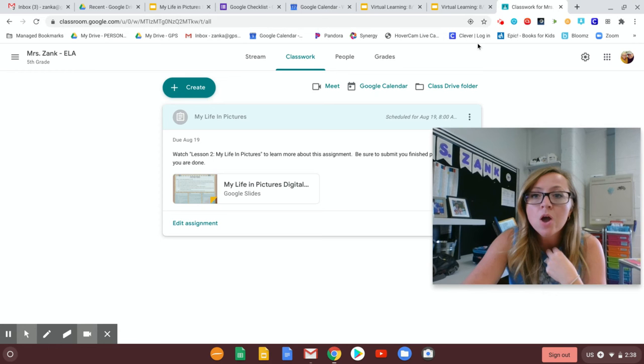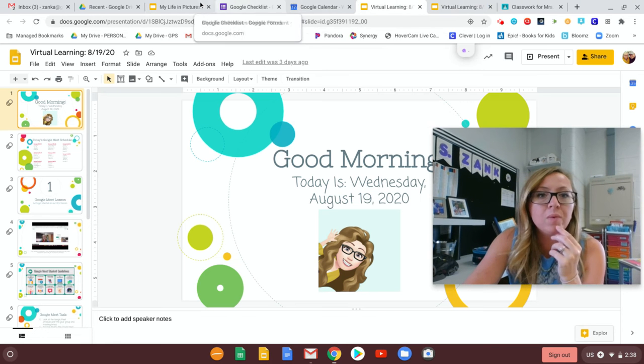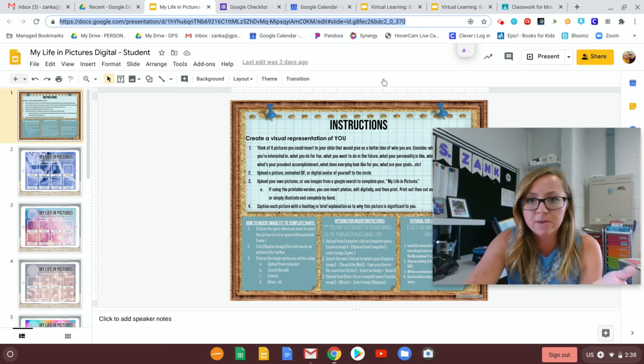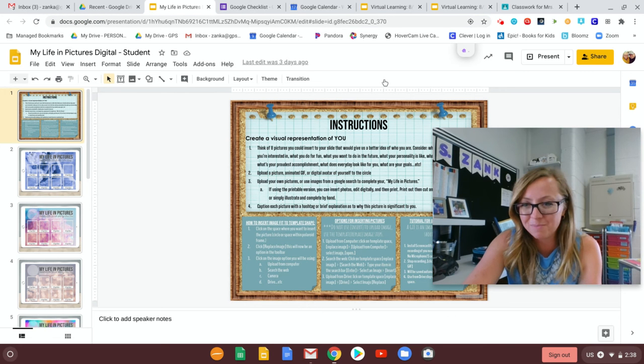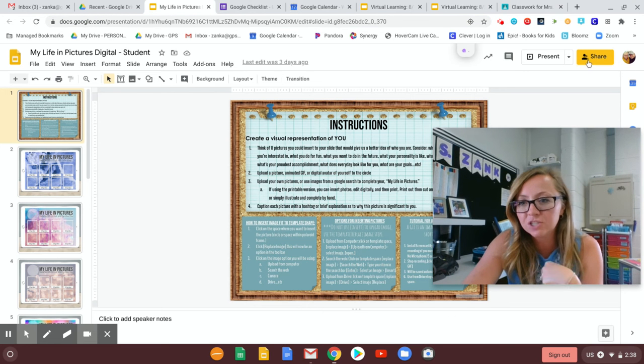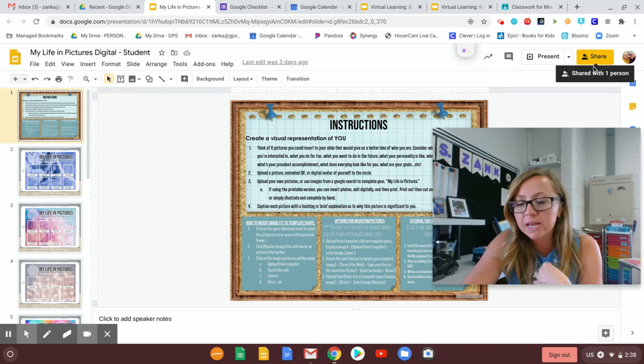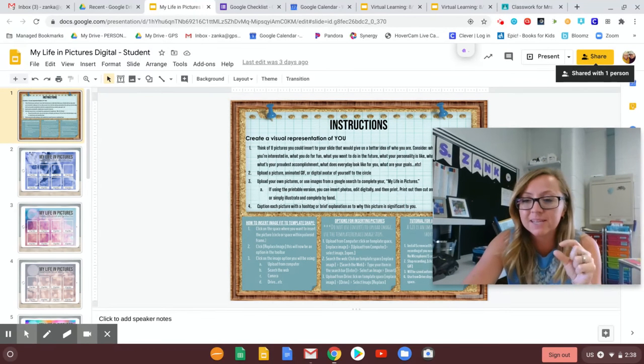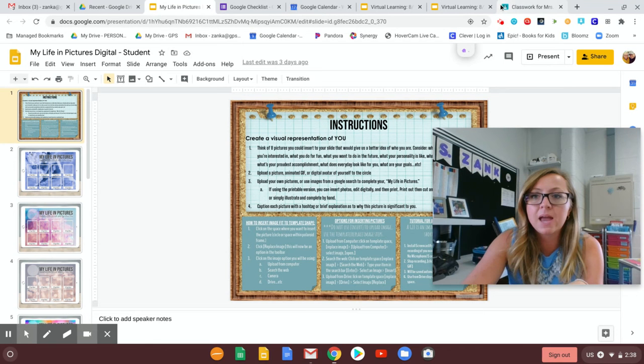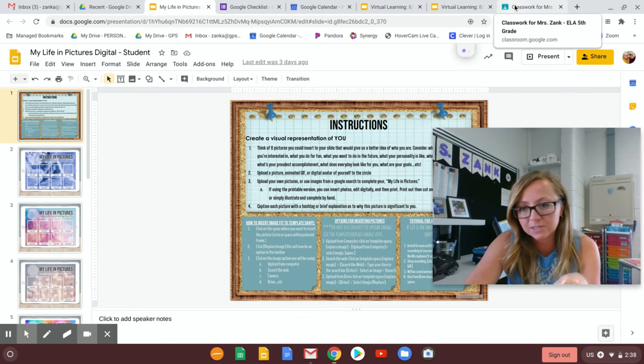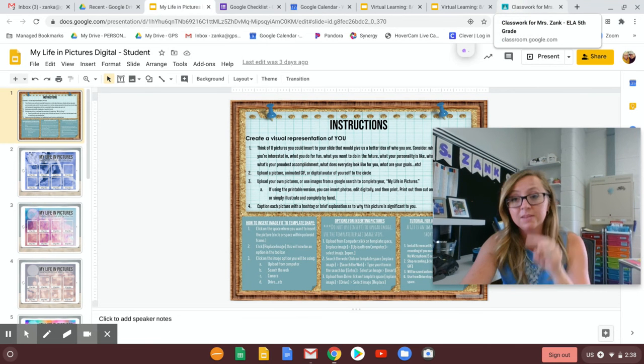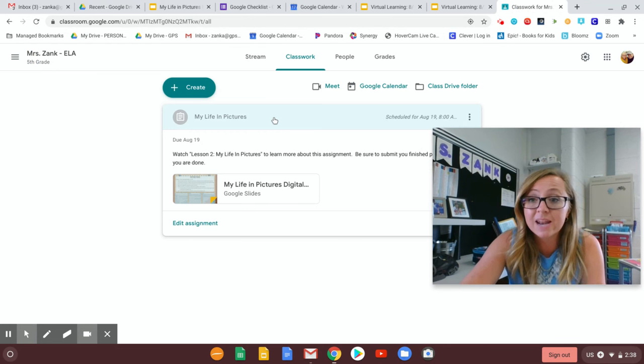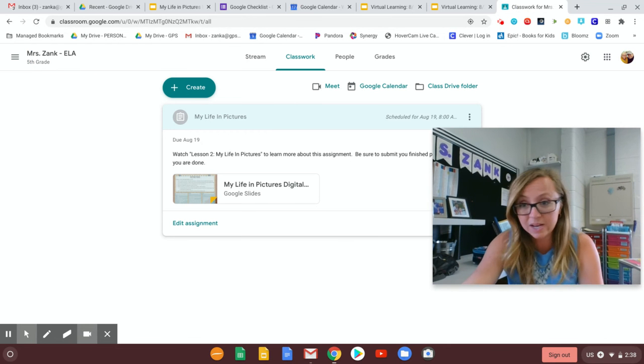Okay, now this is where things look a little bit different but when you are all done with whatever assignment it may be. So this is that my life in pictures activity. Mine says share but in your upper right hand corner it should be a blue button basically that says turn in. That's where you will click it and when you say turn in it'll ask you like are you sure you want to turn it in? Yes you'll turn it in and then once you've done that then I will be able to look at your work. Until you turn it in I can't see it.